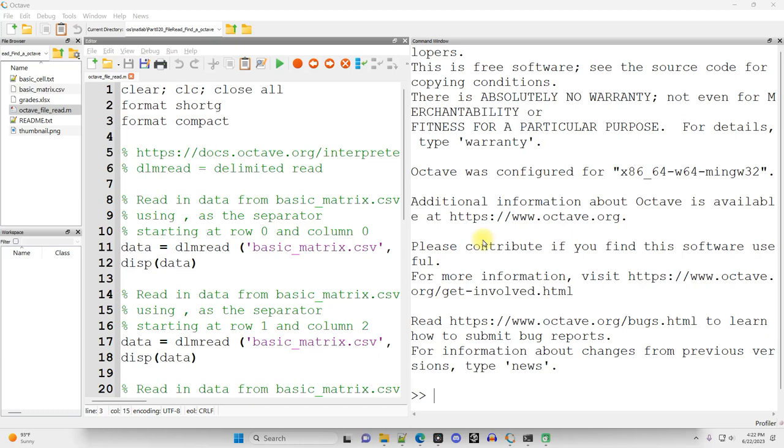This video is a little bit of an interruption to the sequence. In the previous video I showed how to read data in from files using MATLAB, but that code does not work in Octave.